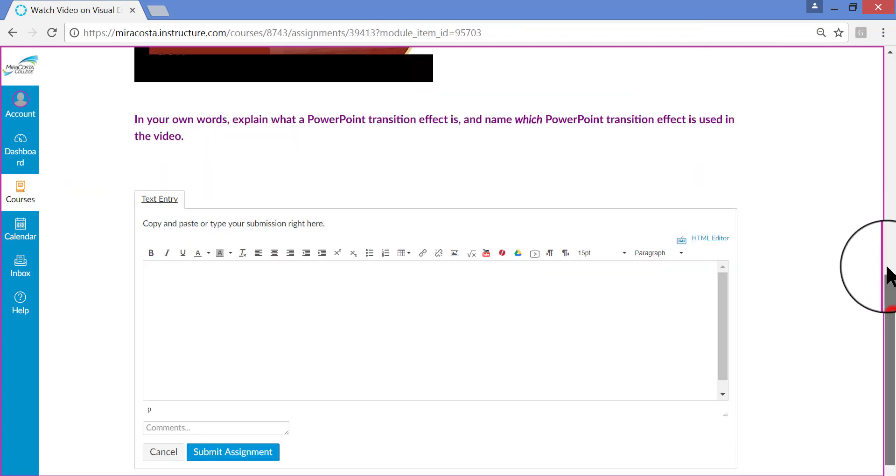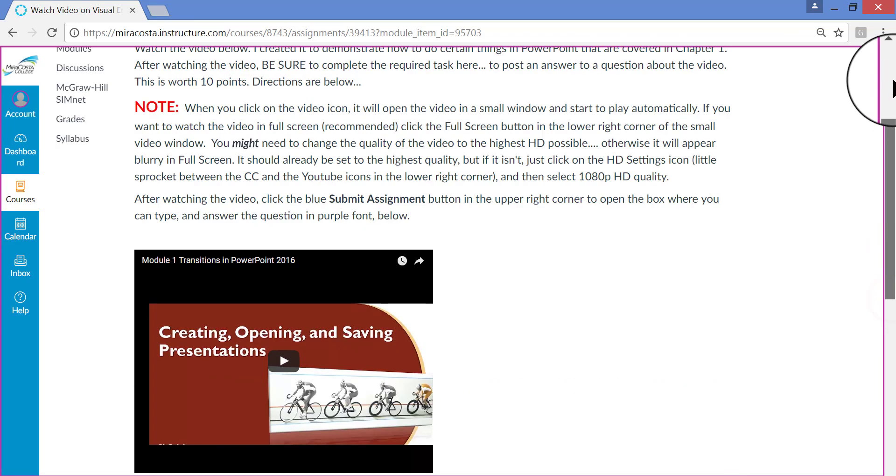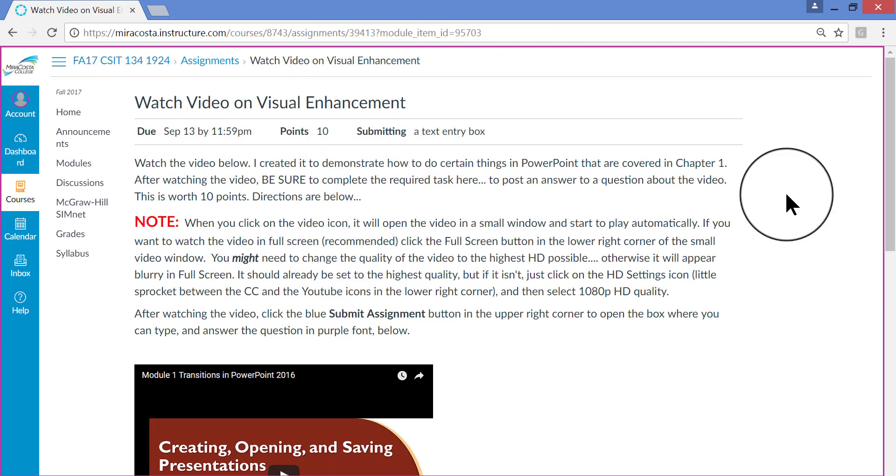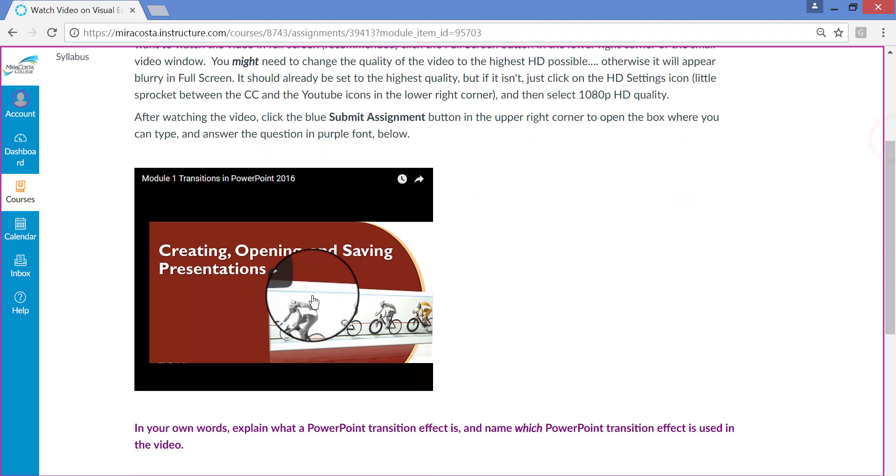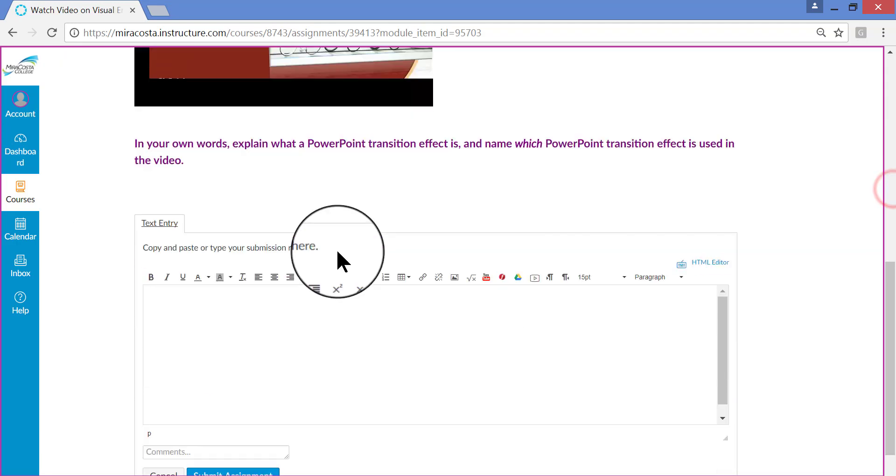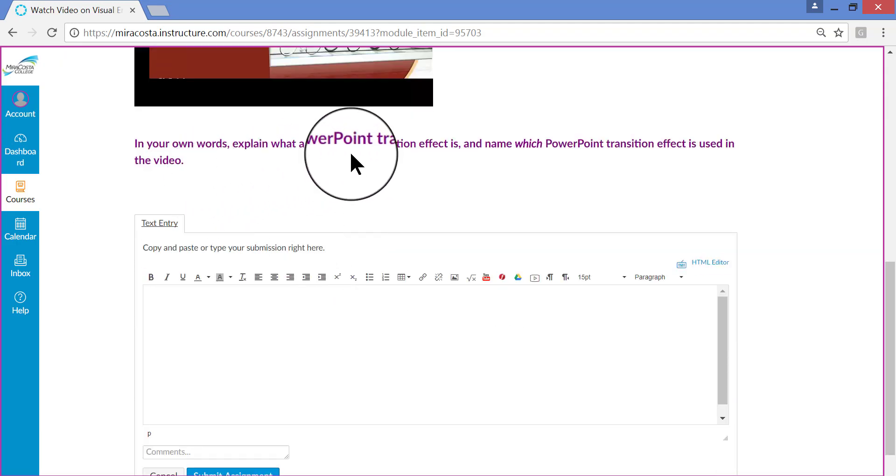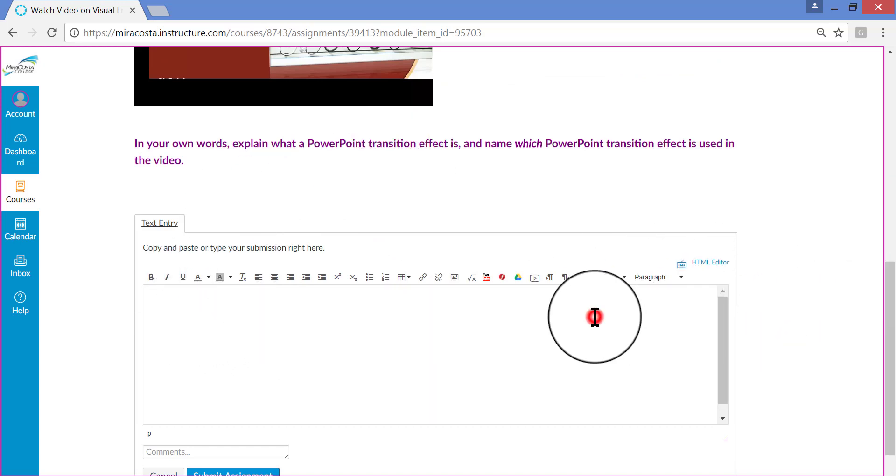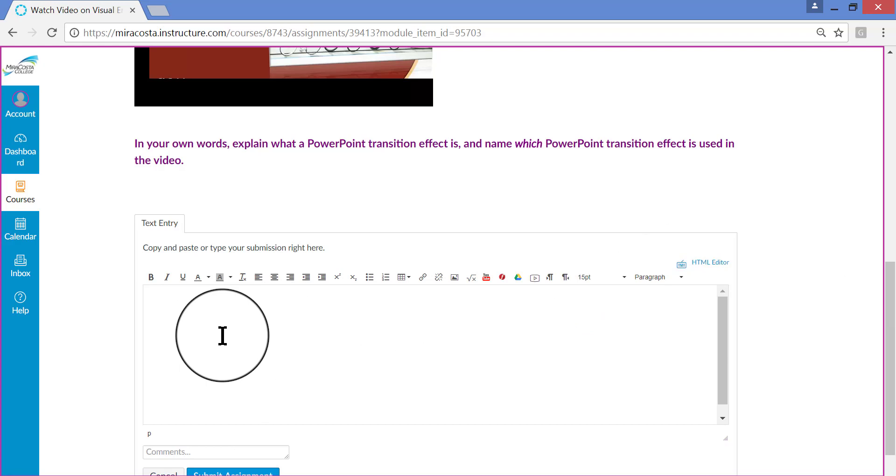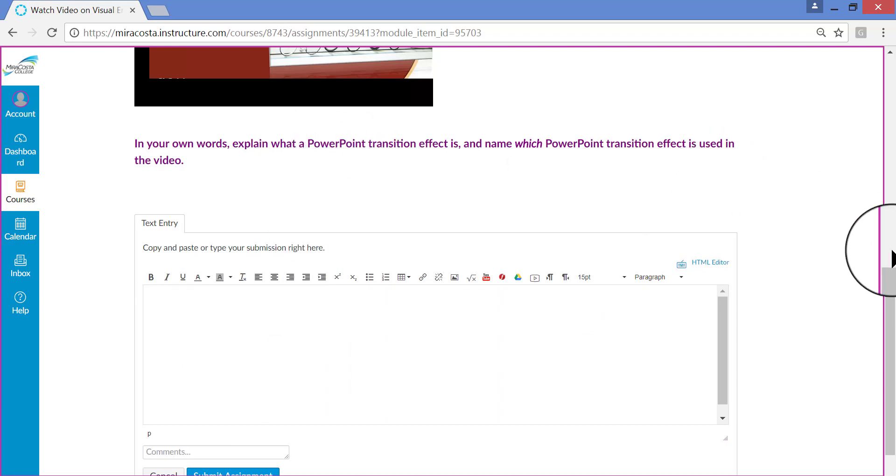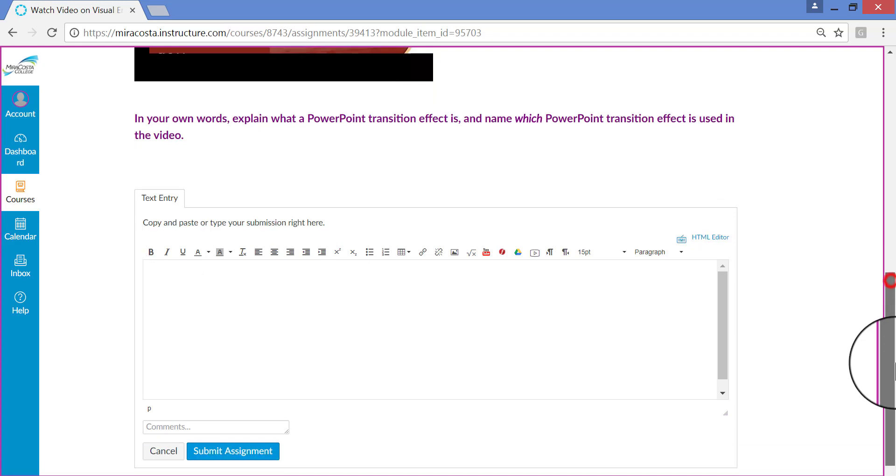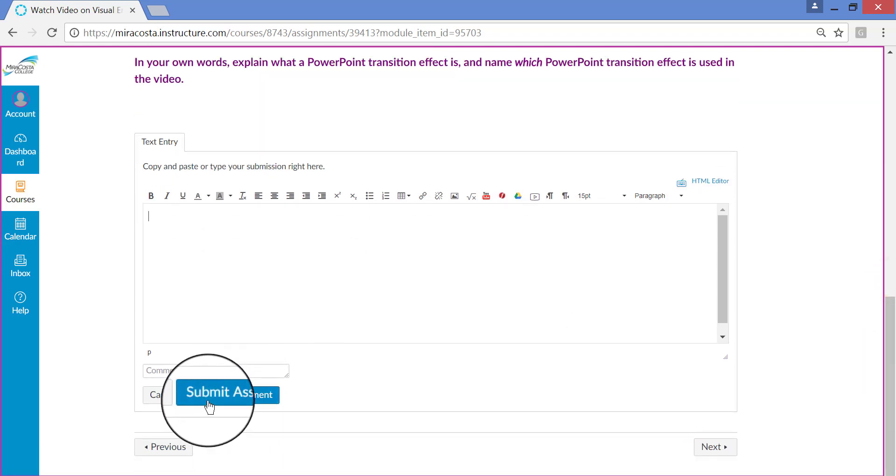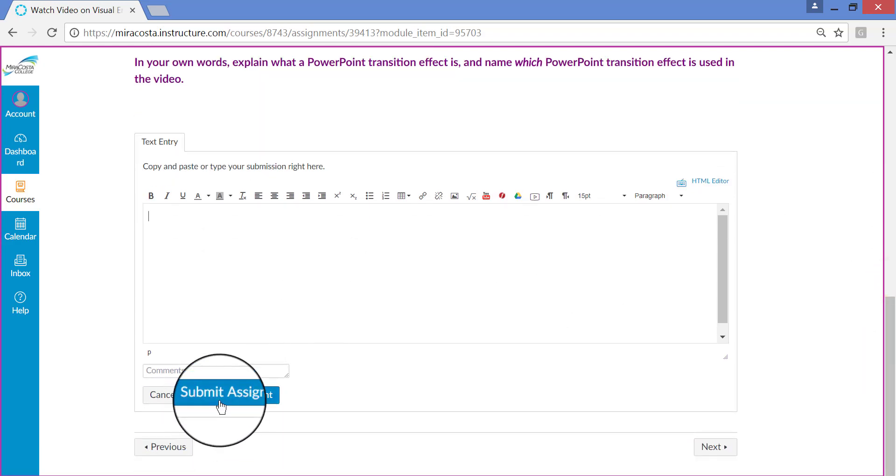When you do that, all that it does, it doesn't change anything or make anything disappear. You'll still see the directions. You'll still see the video itself. And you'll still see the question you need to answer in purple here. But what that does, when you click Submit Assignment, it opens up this text box here where you can type your answer to this question in purple above. And when you're finished typing your answer, then again you would click Submit Assignment down here in the bottom.